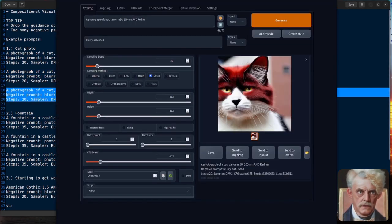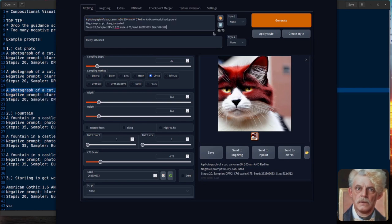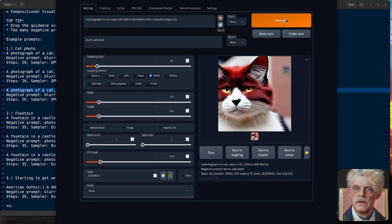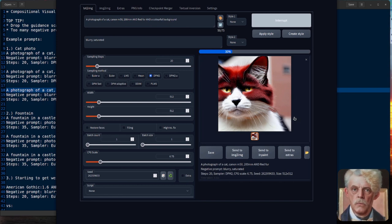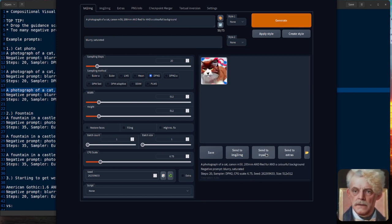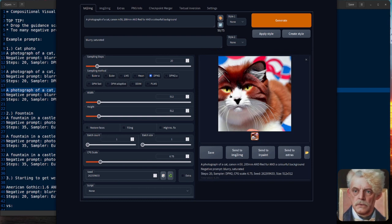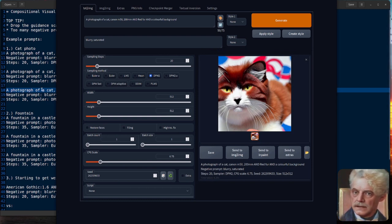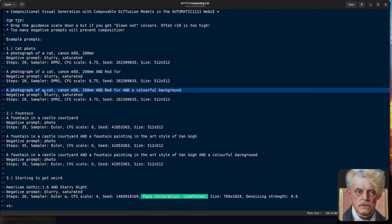Let's do it again. Let's put another AND in there. So we've got AND red fur and a colorful background. What will we get if we mix all three together? Yes, a cat with red fur and a colorful background. So I think you get an idea of how this composition works.